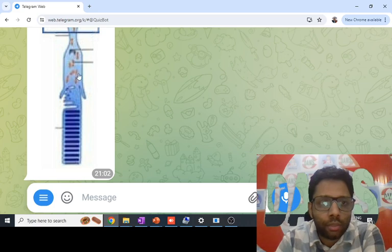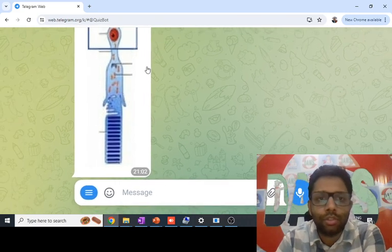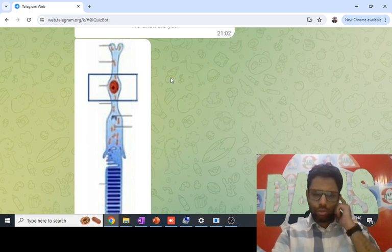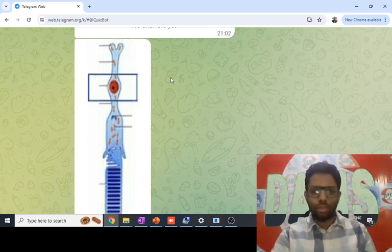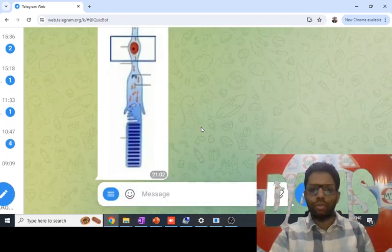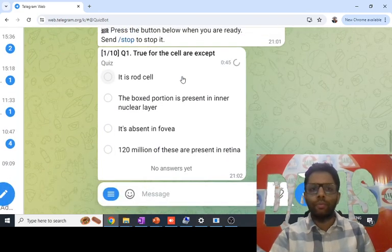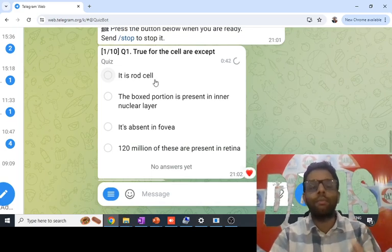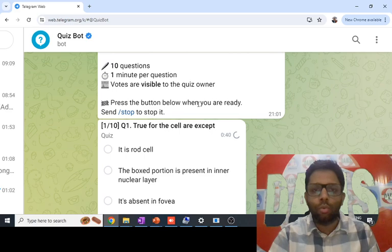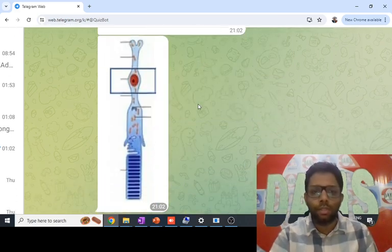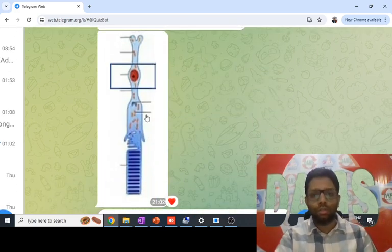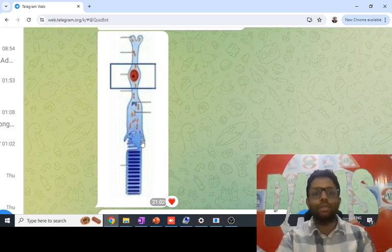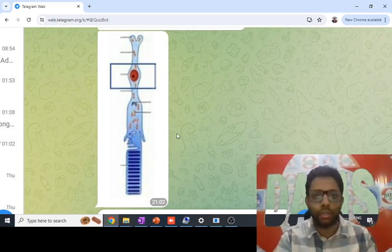The first question is an image question showing some cell. The options indicate it's either a rod cell or a cone cell. A cone looks like a softy ice cream cone, but this looks like a cylinder — like a rod — so this is a rod cell. The first option is correct.